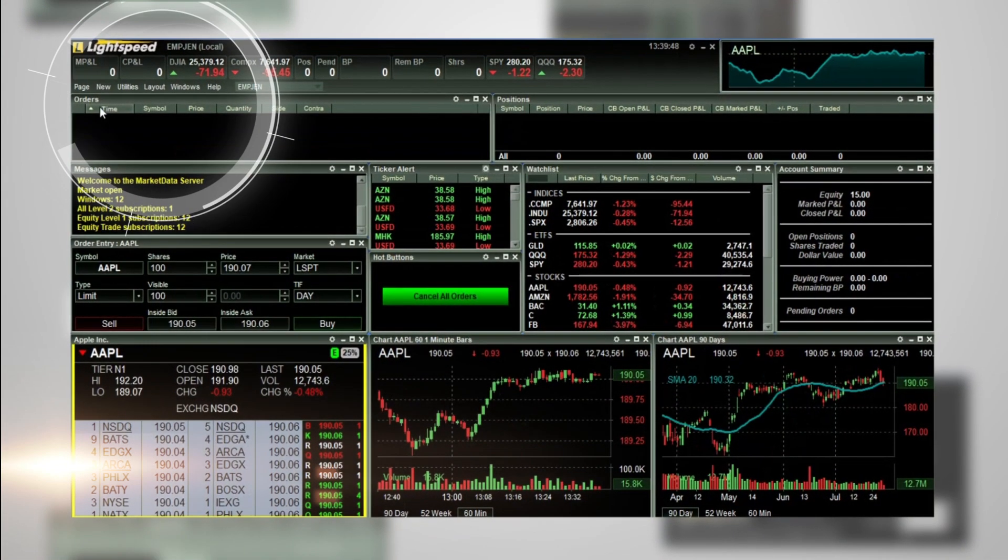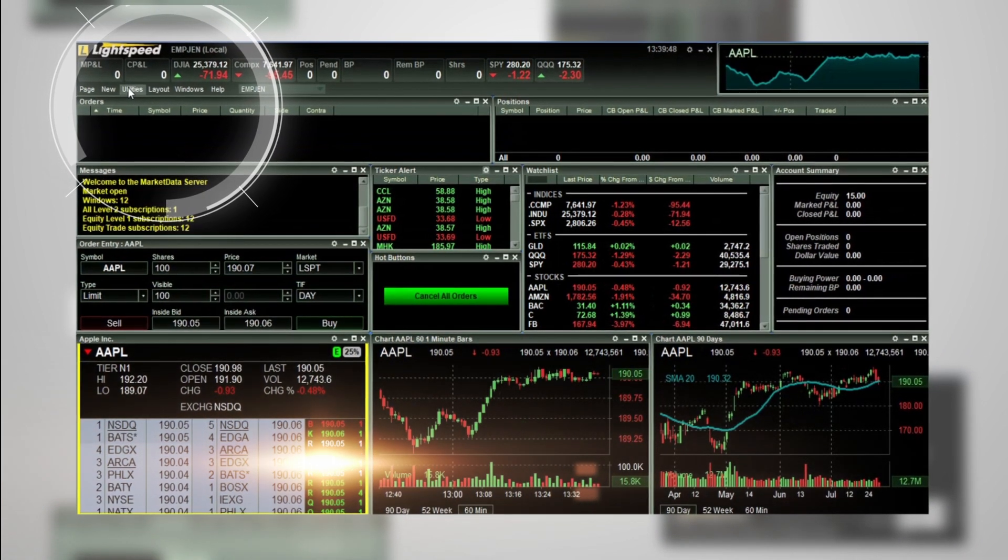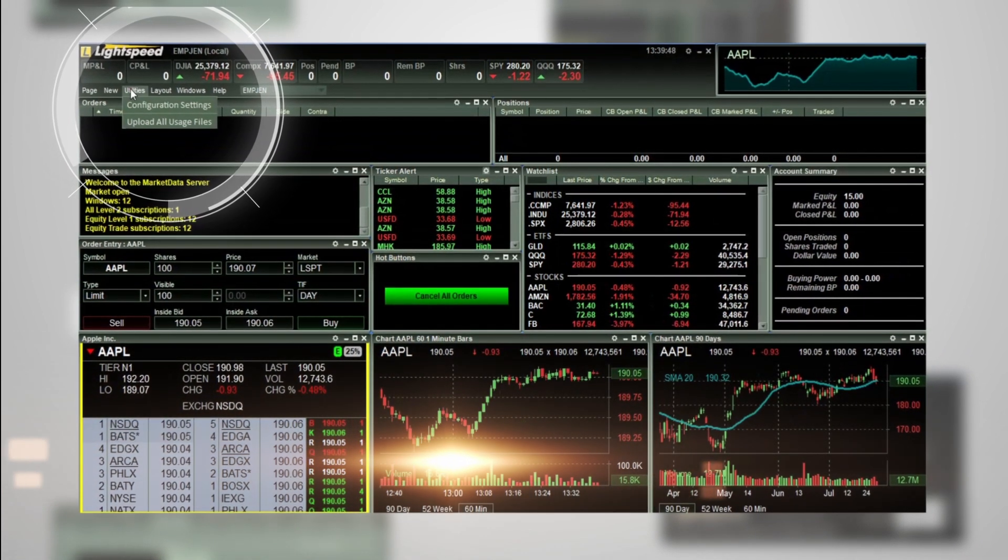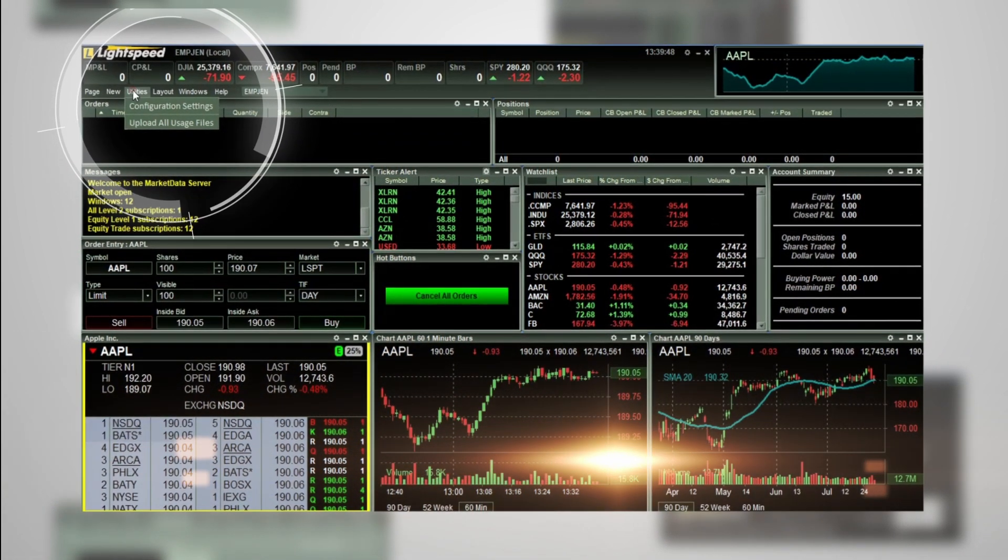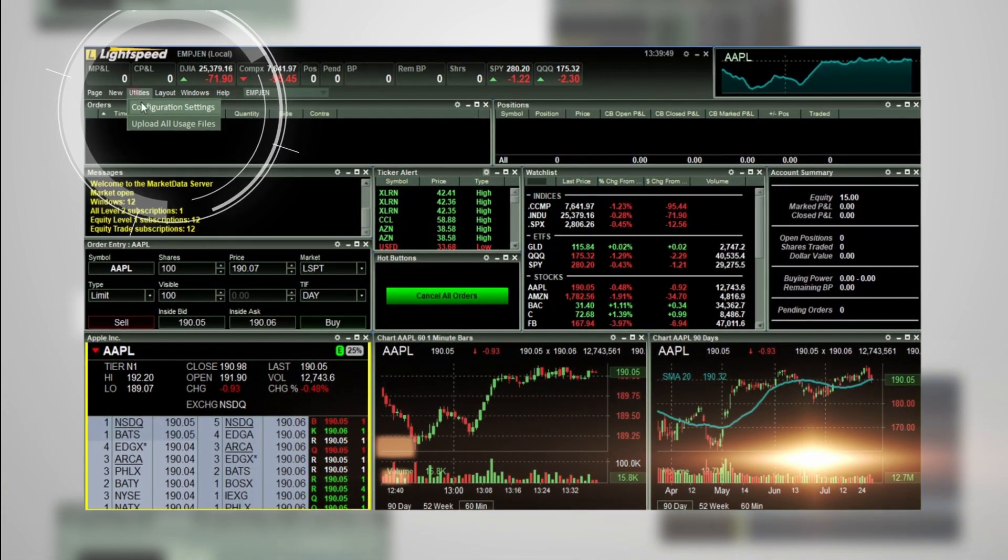On the main Lightspeed Trader menu bar, click Utilities, then Configuration Settings.